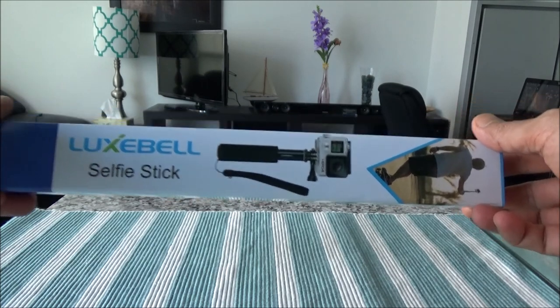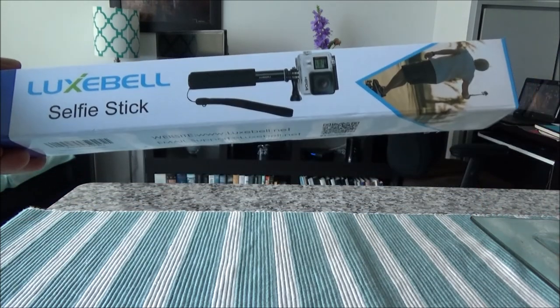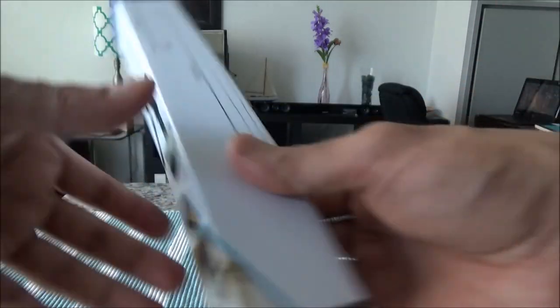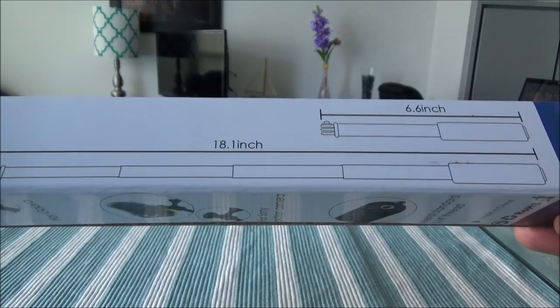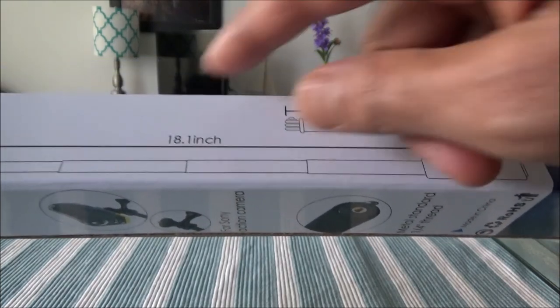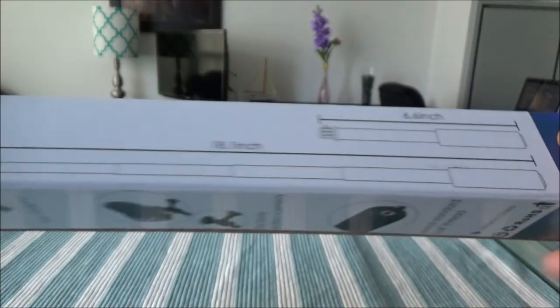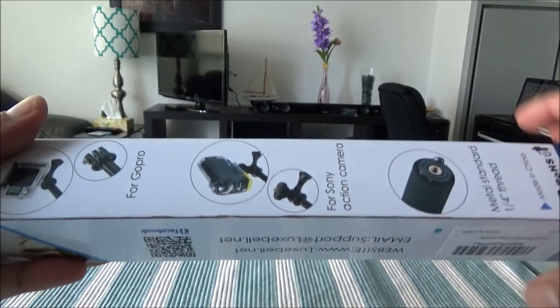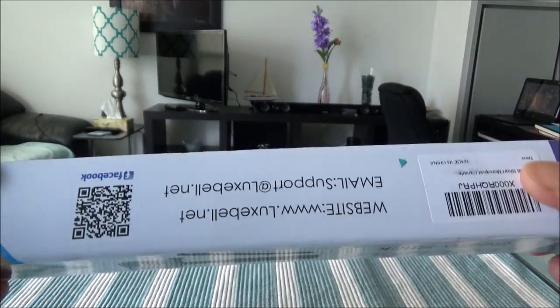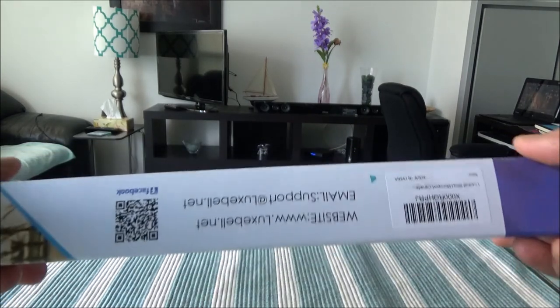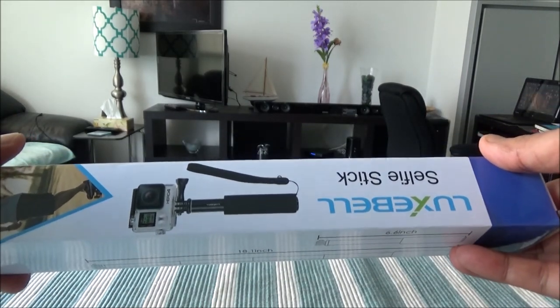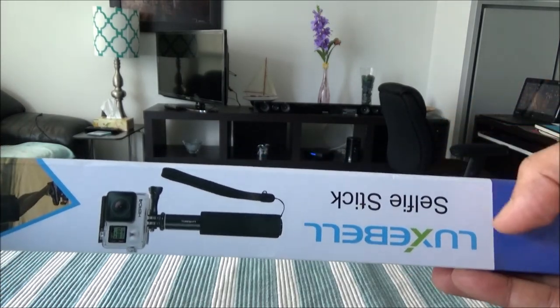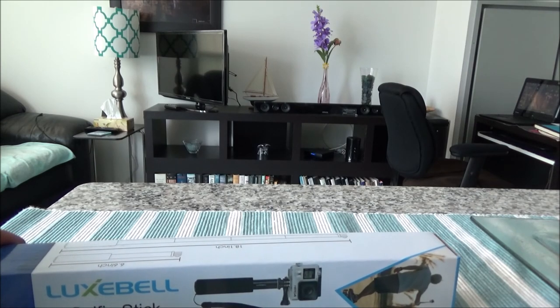So here's the box. It says Lux Bill Selfie Stick Telescopic Pole. As you can see, it's 6.6 inches when it's folded, and it can be extended up to 18.1 inches. The advantage of this one is that you can put it in your purse, or you can put it in your jacket pocket, because it's only 6.6 inches. However, it cannot act as a monopod, like the other XC Source I mentioned before. I'll just go ahead and start unboxing right now.